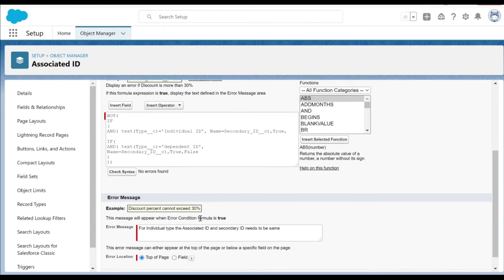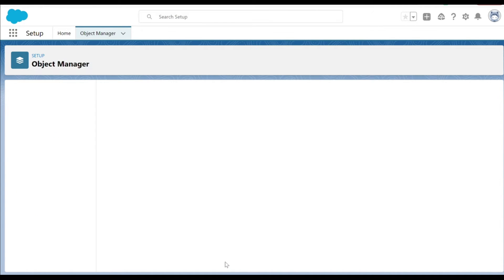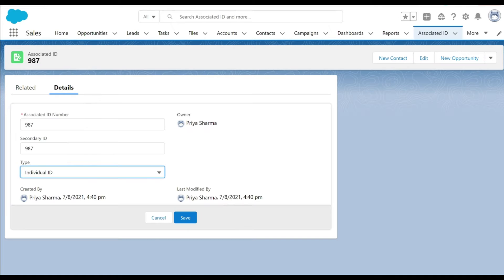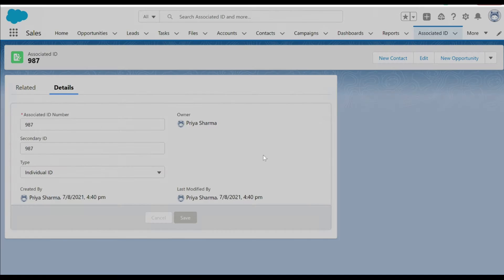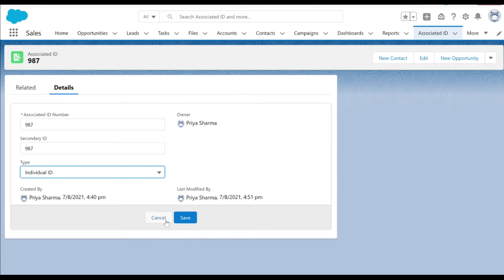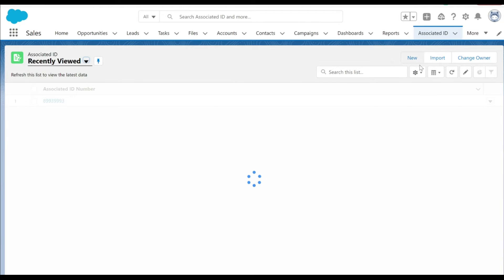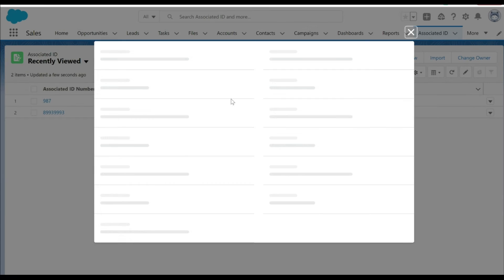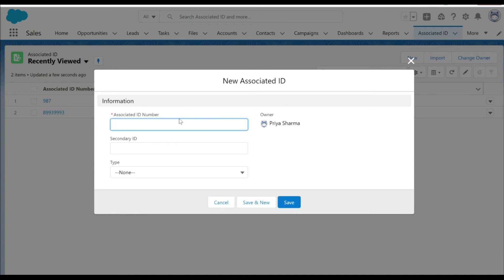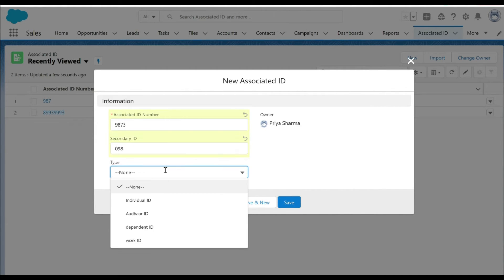If the expression is not true then it should evaluate to false. Let's just cancel this record and let's try to create a new record just to validate if our validation rule is exactly working. Let's say 9873 for the associated ID number and in secondary ID let's put a different number and check for the dependent ID.